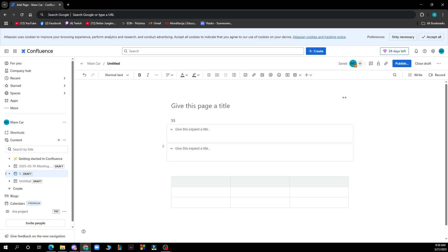Hello guys and welcome back to the channel where today I'll be showing you how to change font size on Confluence. So the first thing that you need to do is go to Google and type in confluence.com.